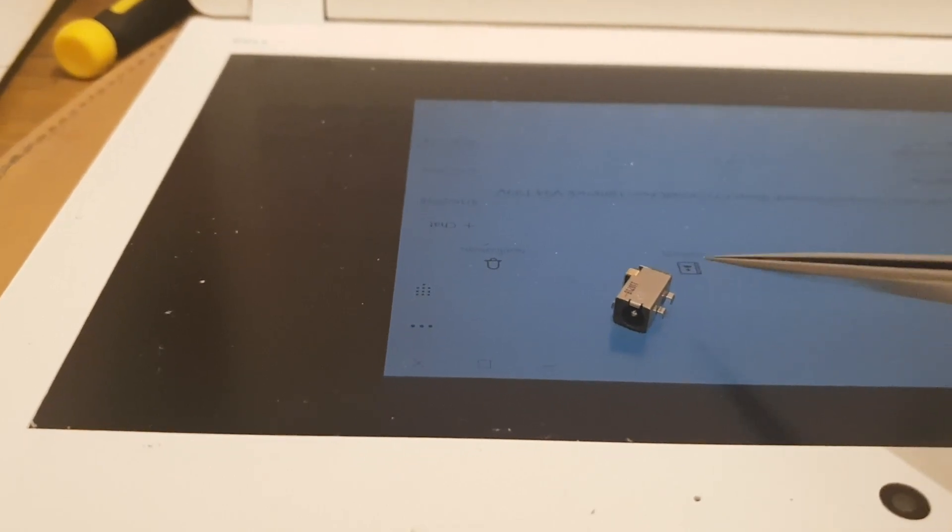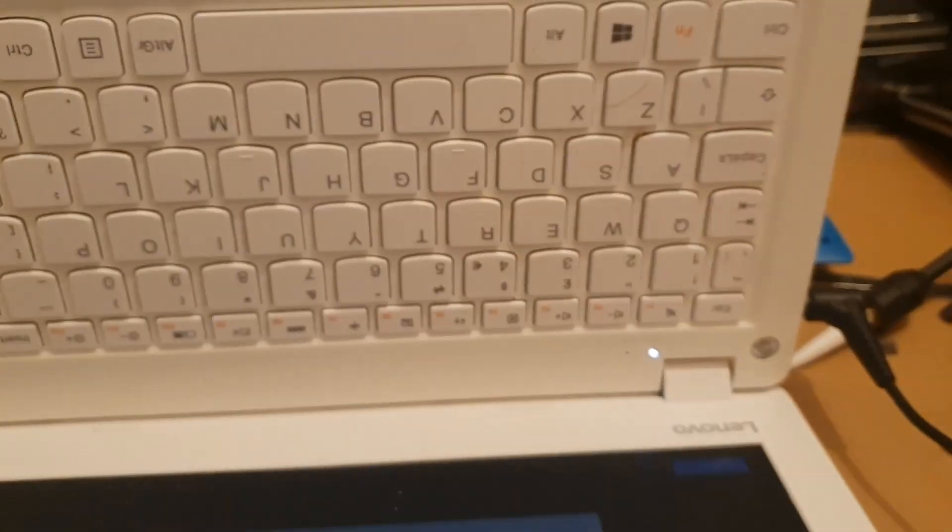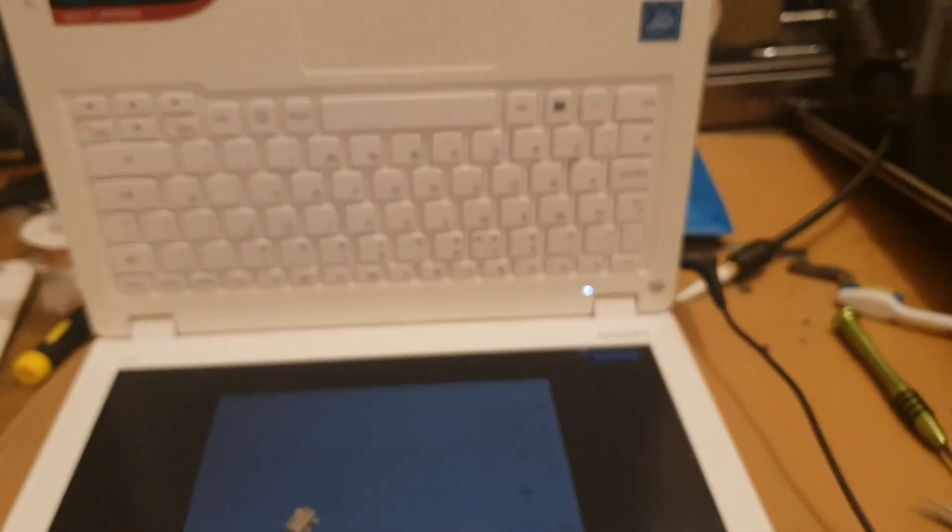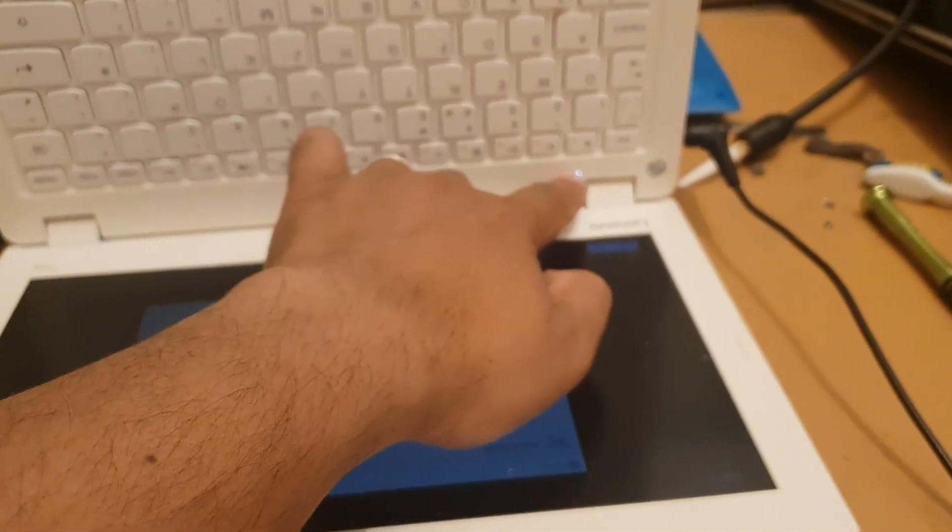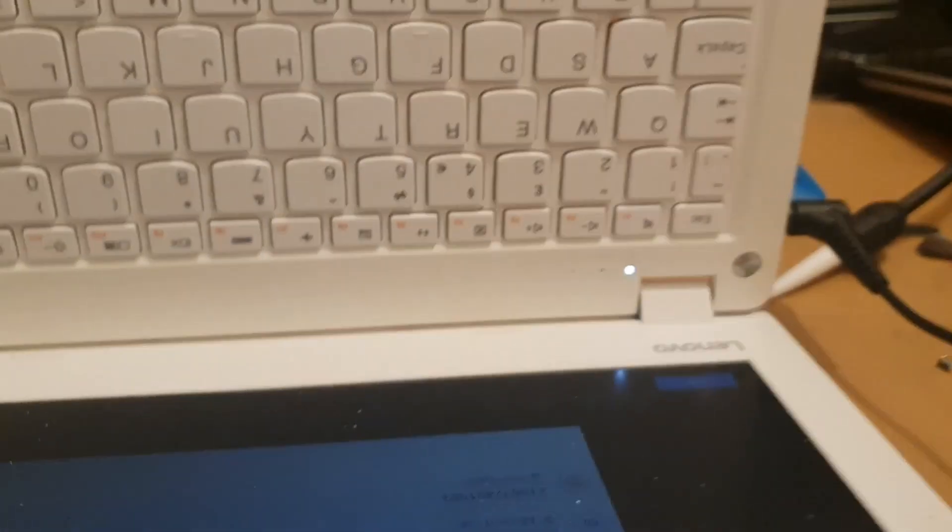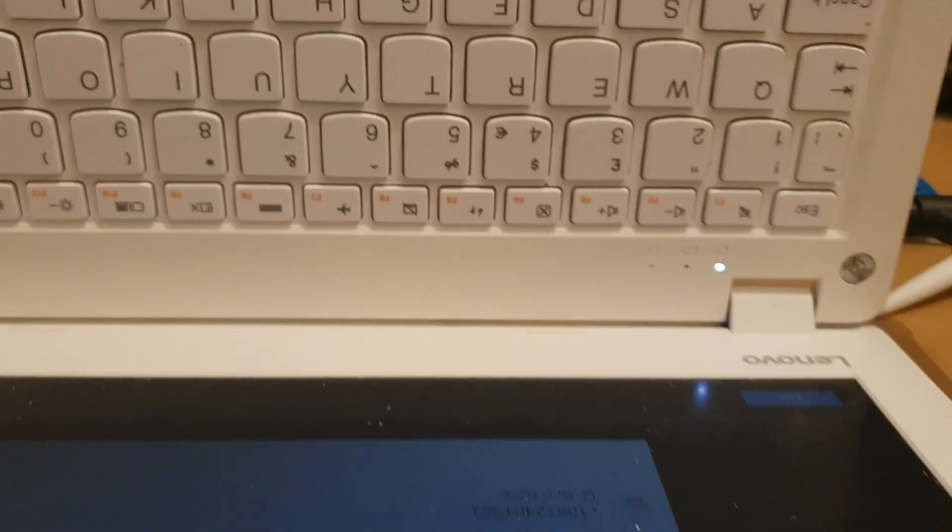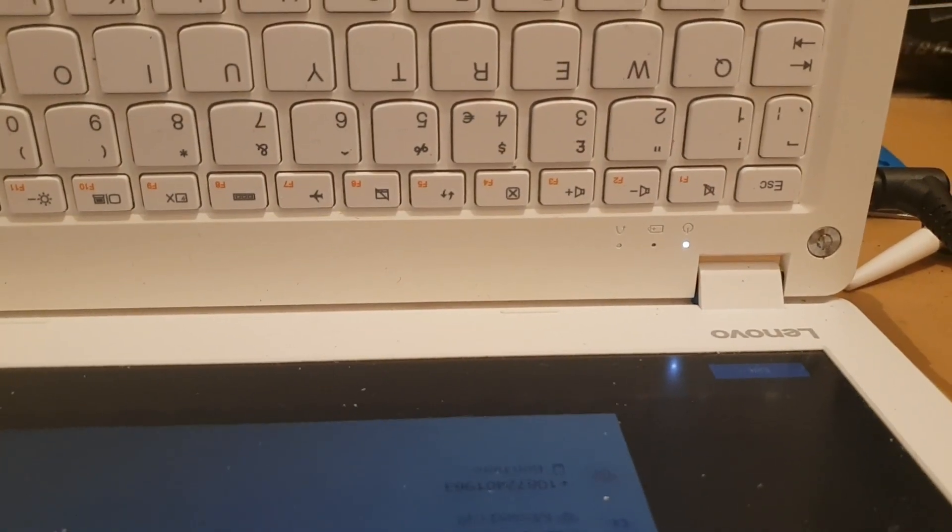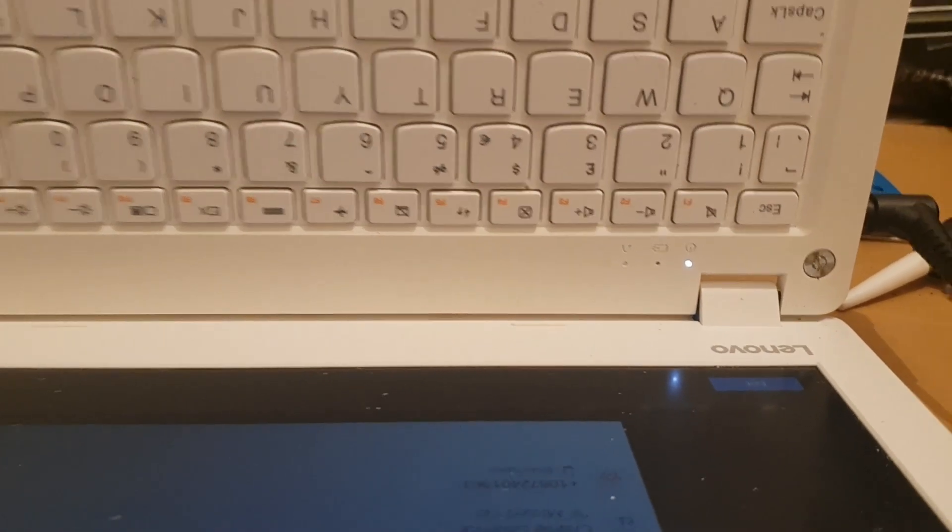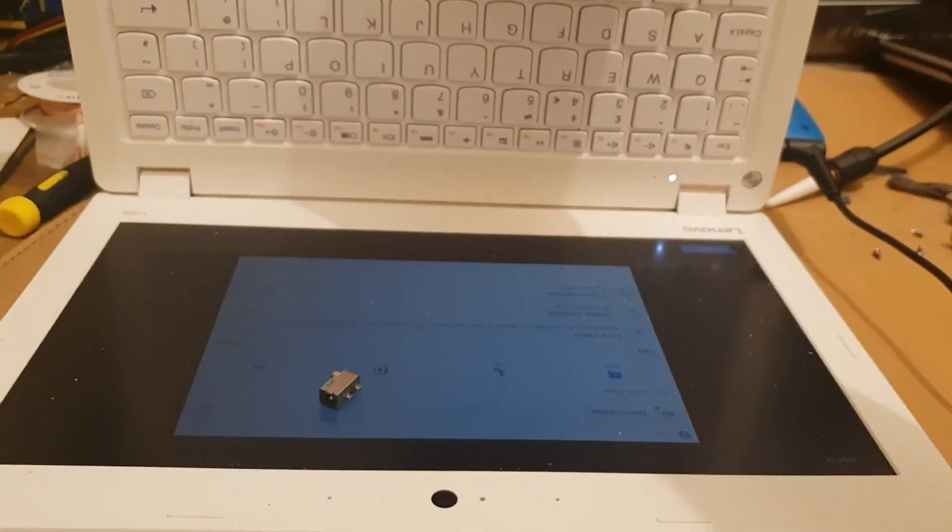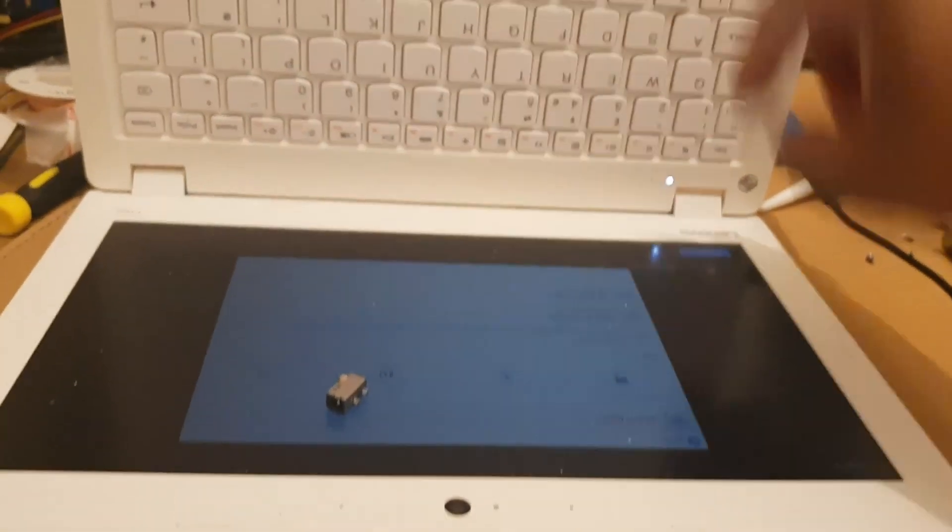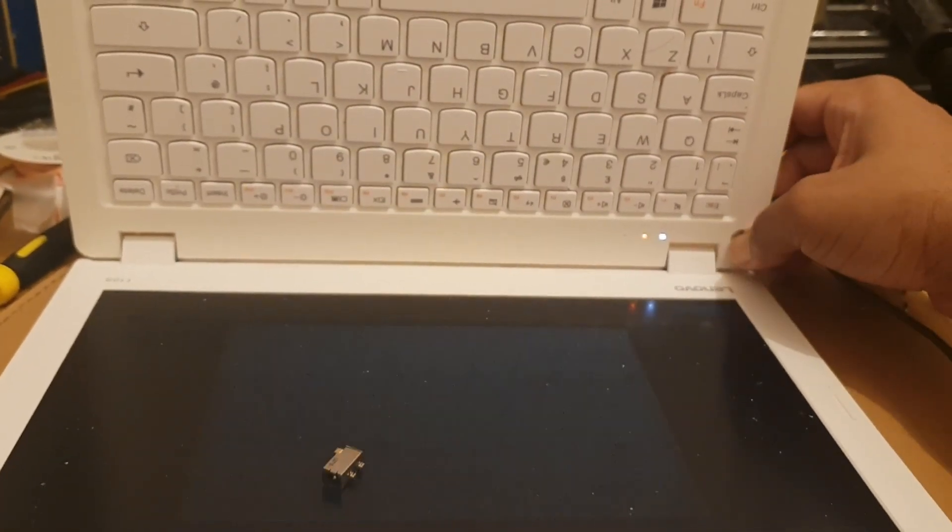You can easily repair it. I already repaired this machine. As you can see if you focus here, the battery is blinking, so that means it's charging. The power is on, so I'm going to turn the power off first and show you how I fixed it. Let's press and hold the power button.